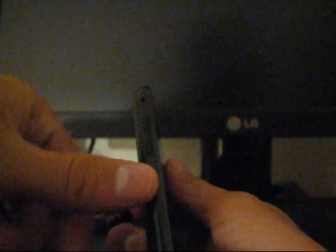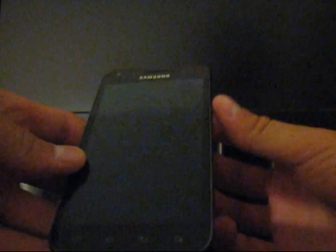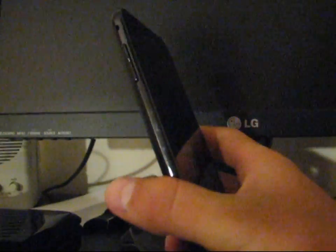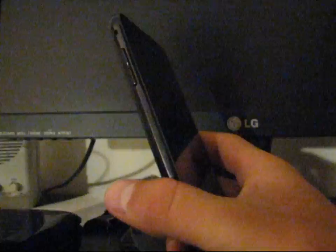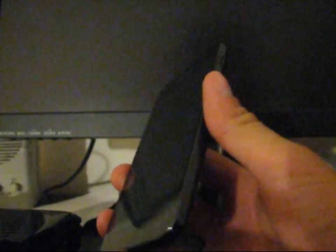You have a couple buttons on the side. You got volume up and down and you have the power button on the right side. So you got power, volume up, volume down. Those are the only three external buttons that you do have on the device.